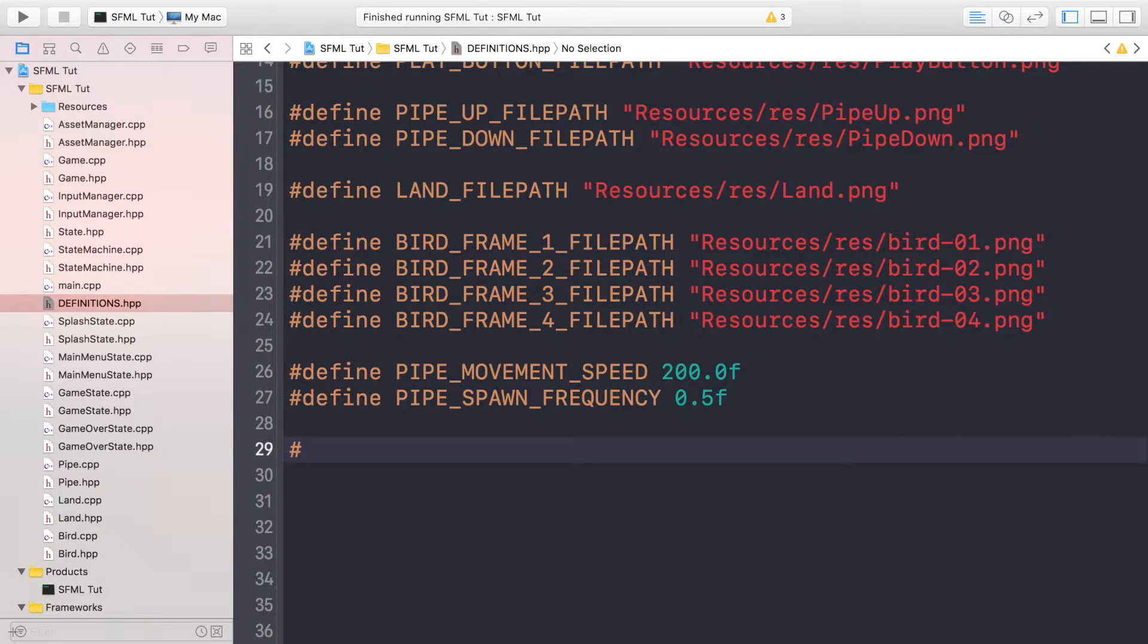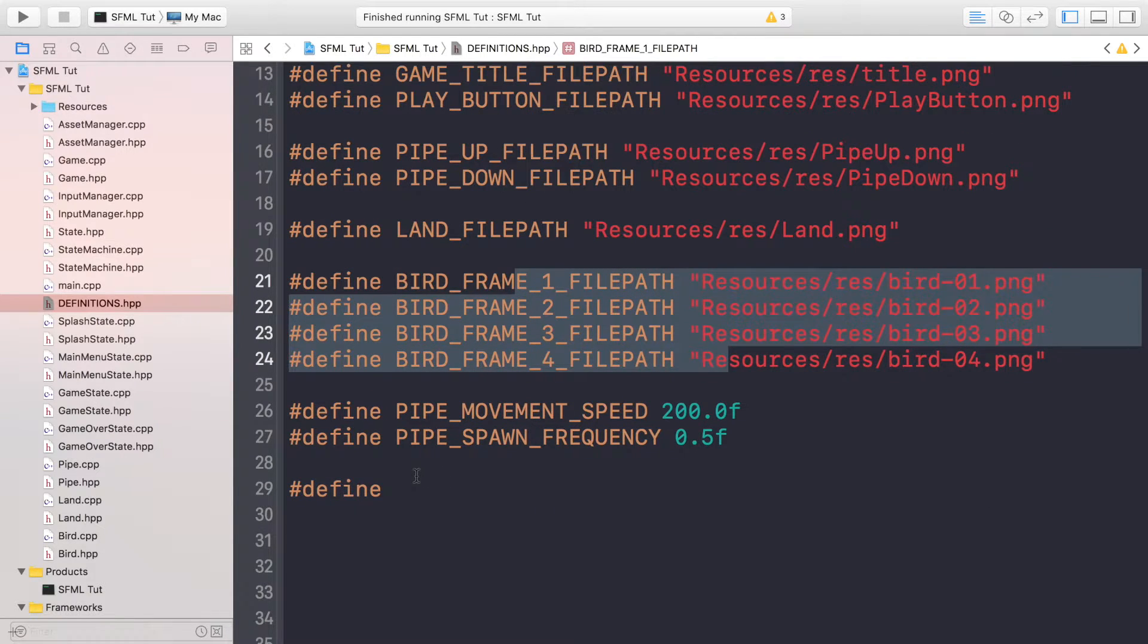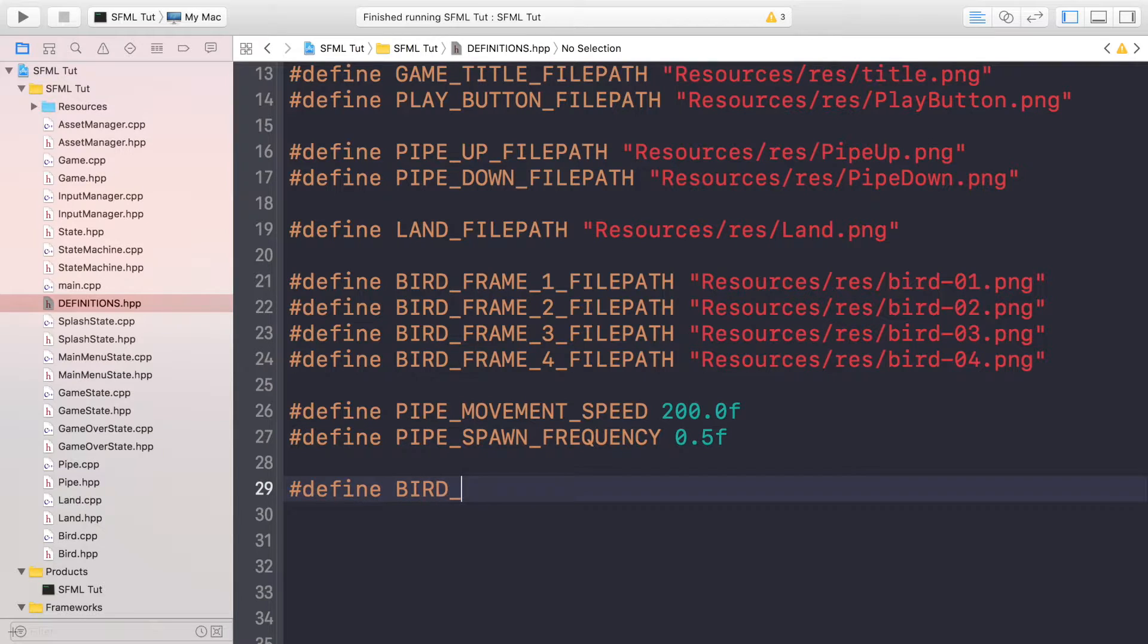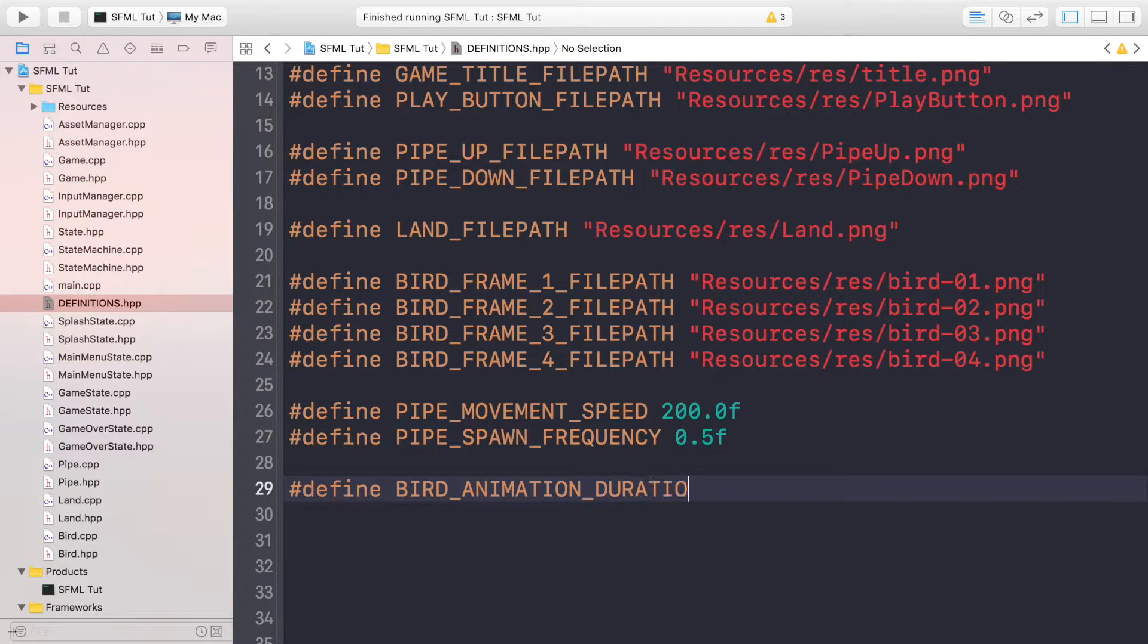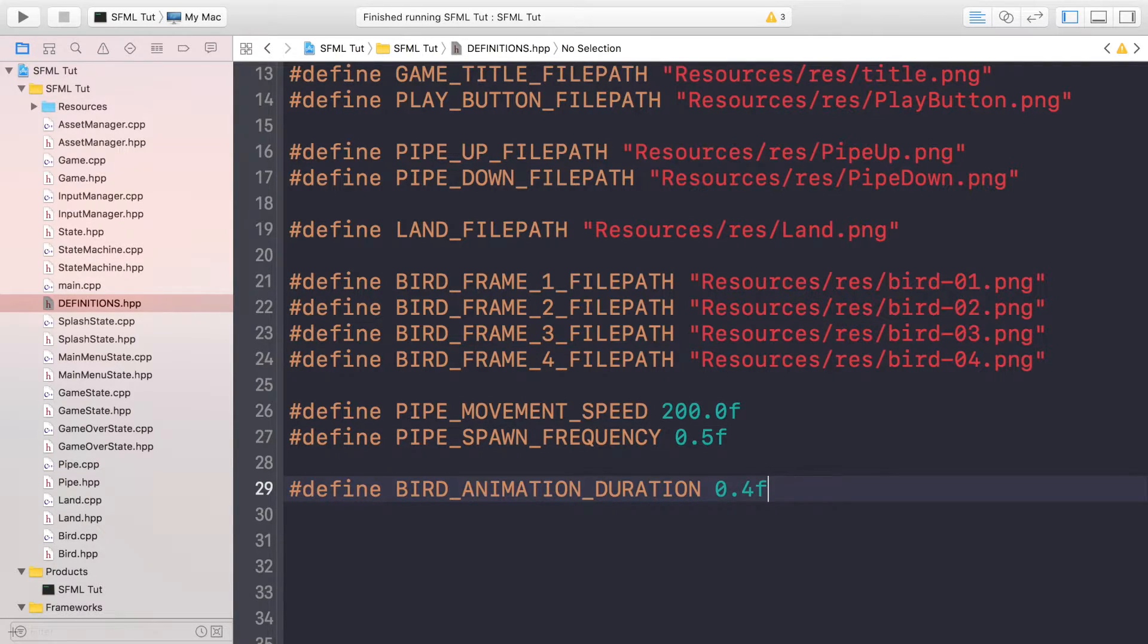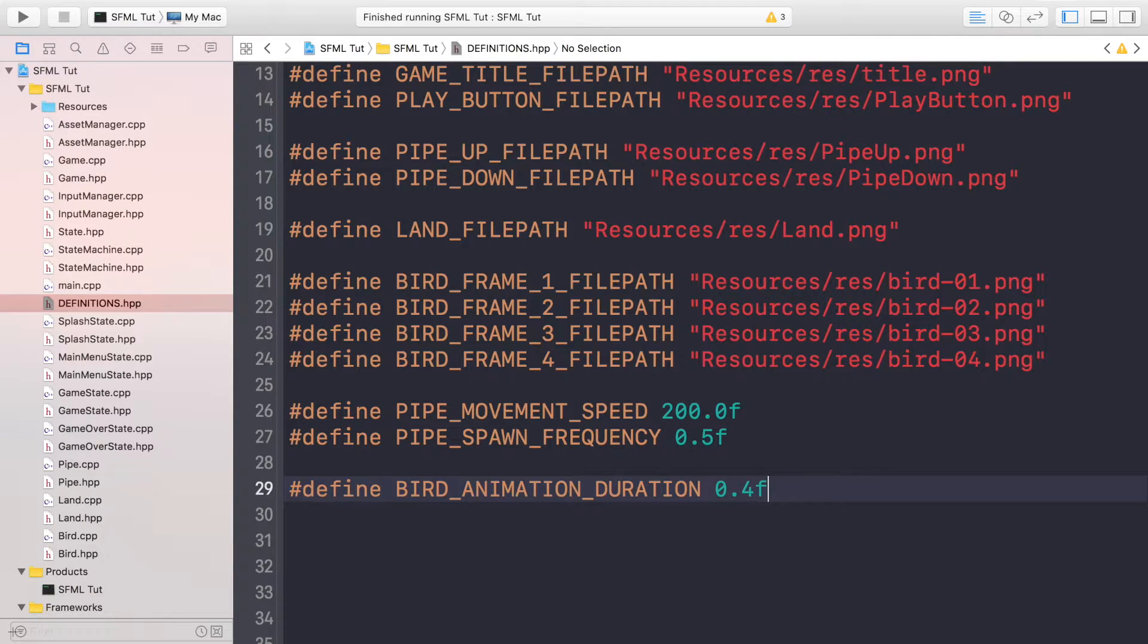We've already created a definition for the different bird frames which we'll be using very soon. This is going to be animation duration, and this is how long you want the animation to last. We've experimented with it, I feel like 0.4 seconds is a good amount of time, but you can change that up as you want.